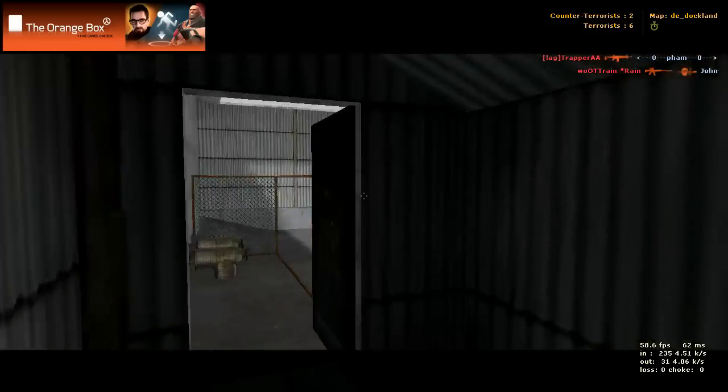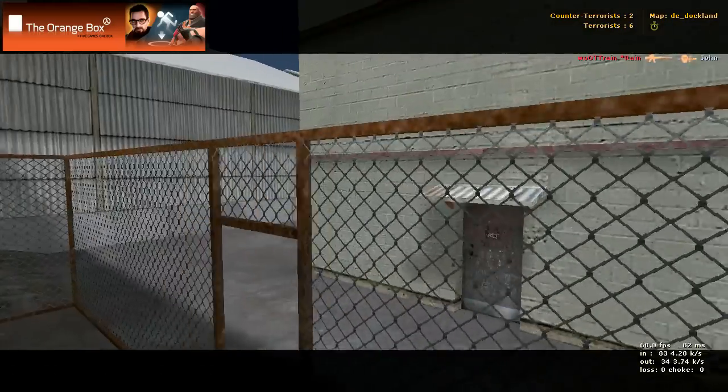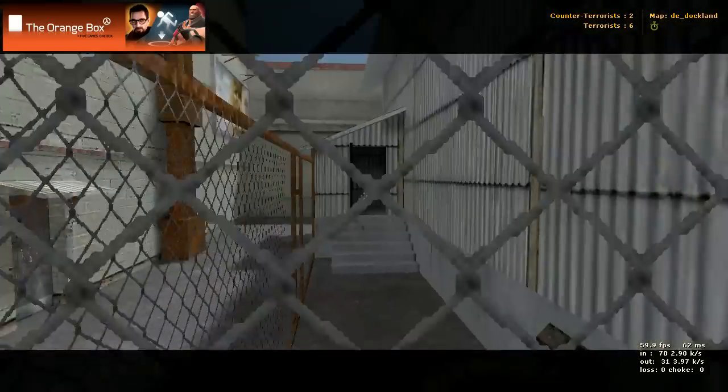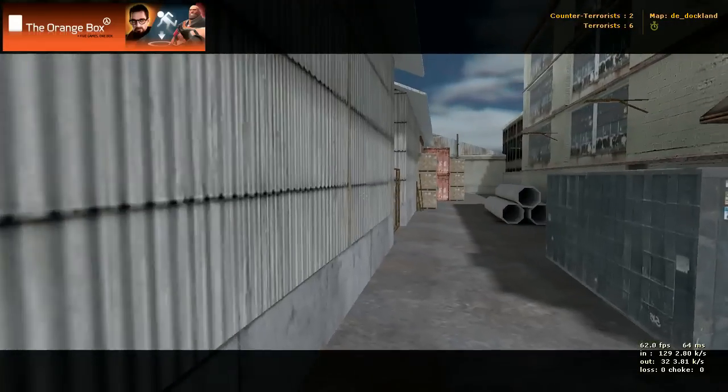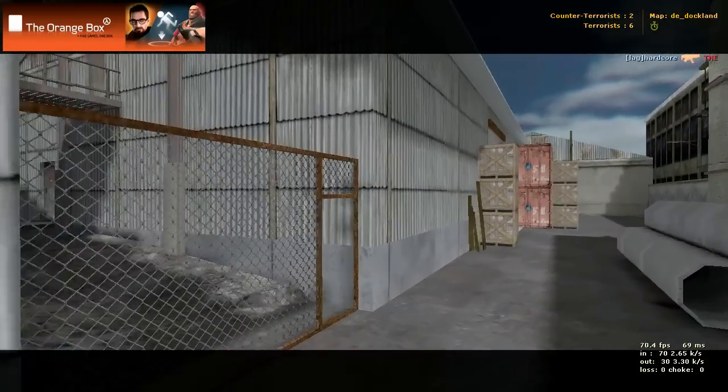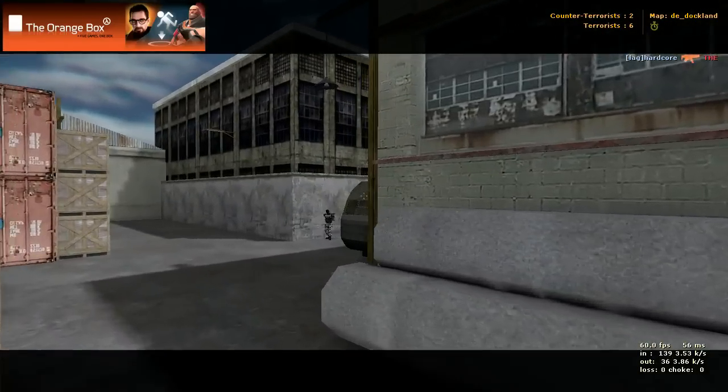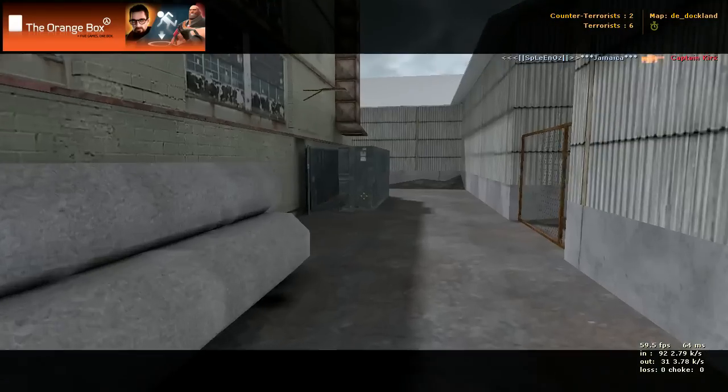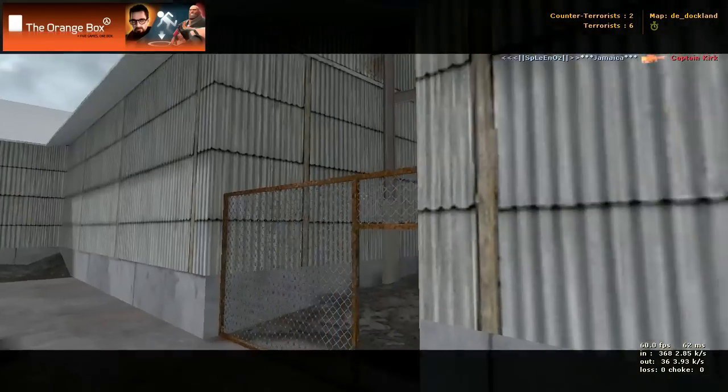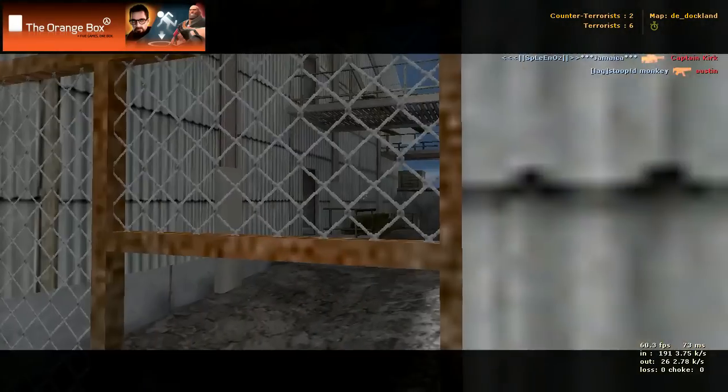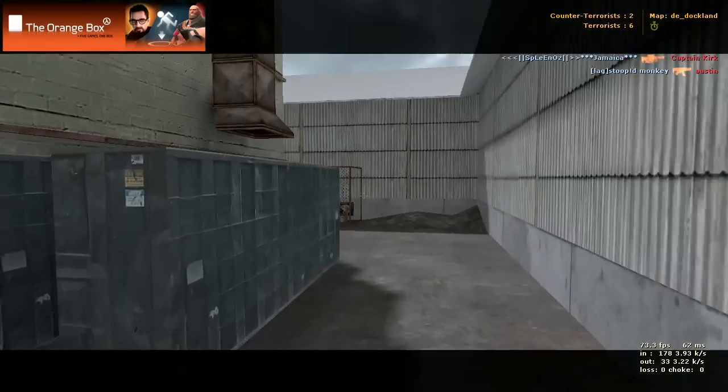Those stairs, I'll show you where those lead in a minute here. This is another way that you can get into that bomb site. Okay, this is our spawn. TerraSpawn right there again. Before to get into that warehouse, we went this way and up there.